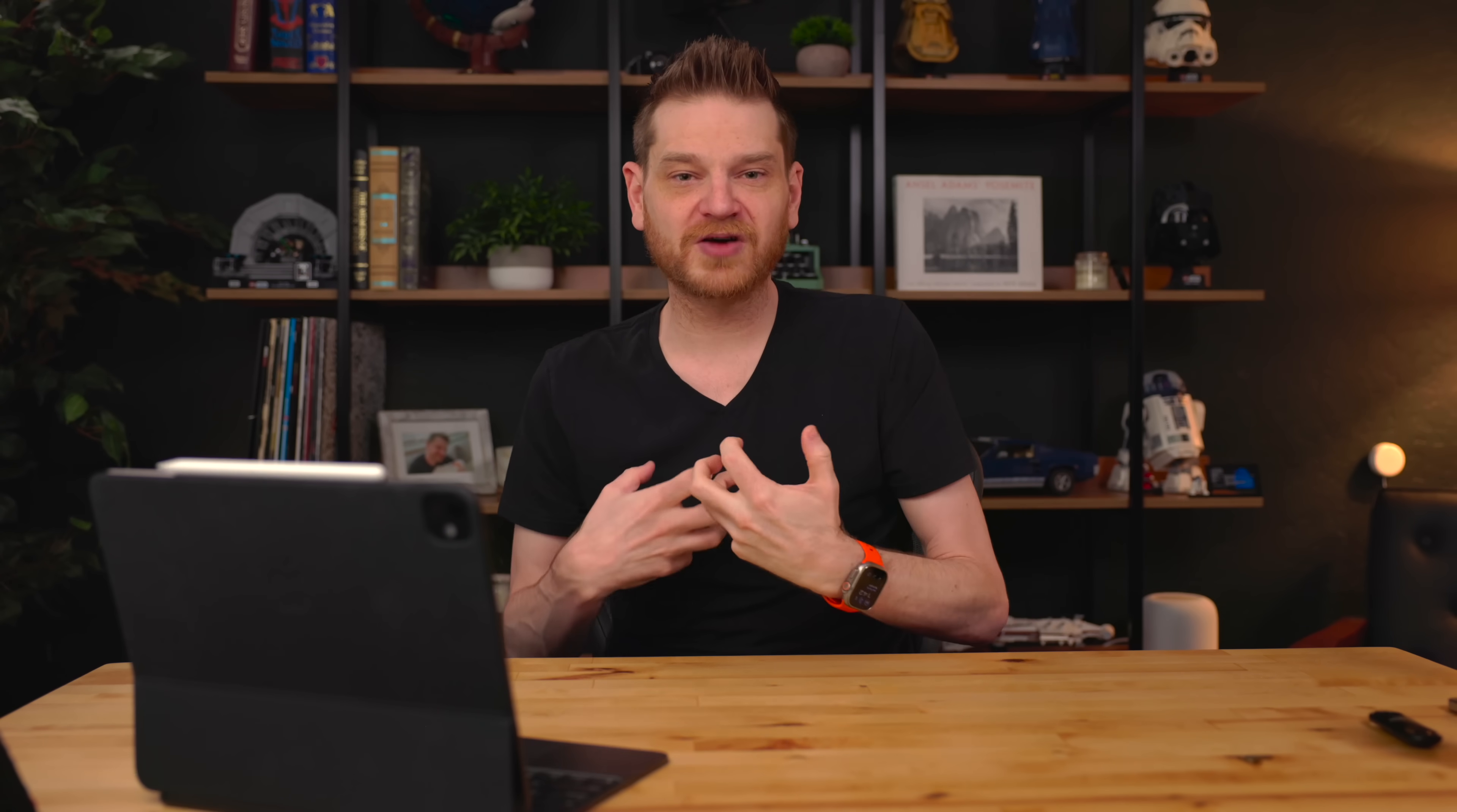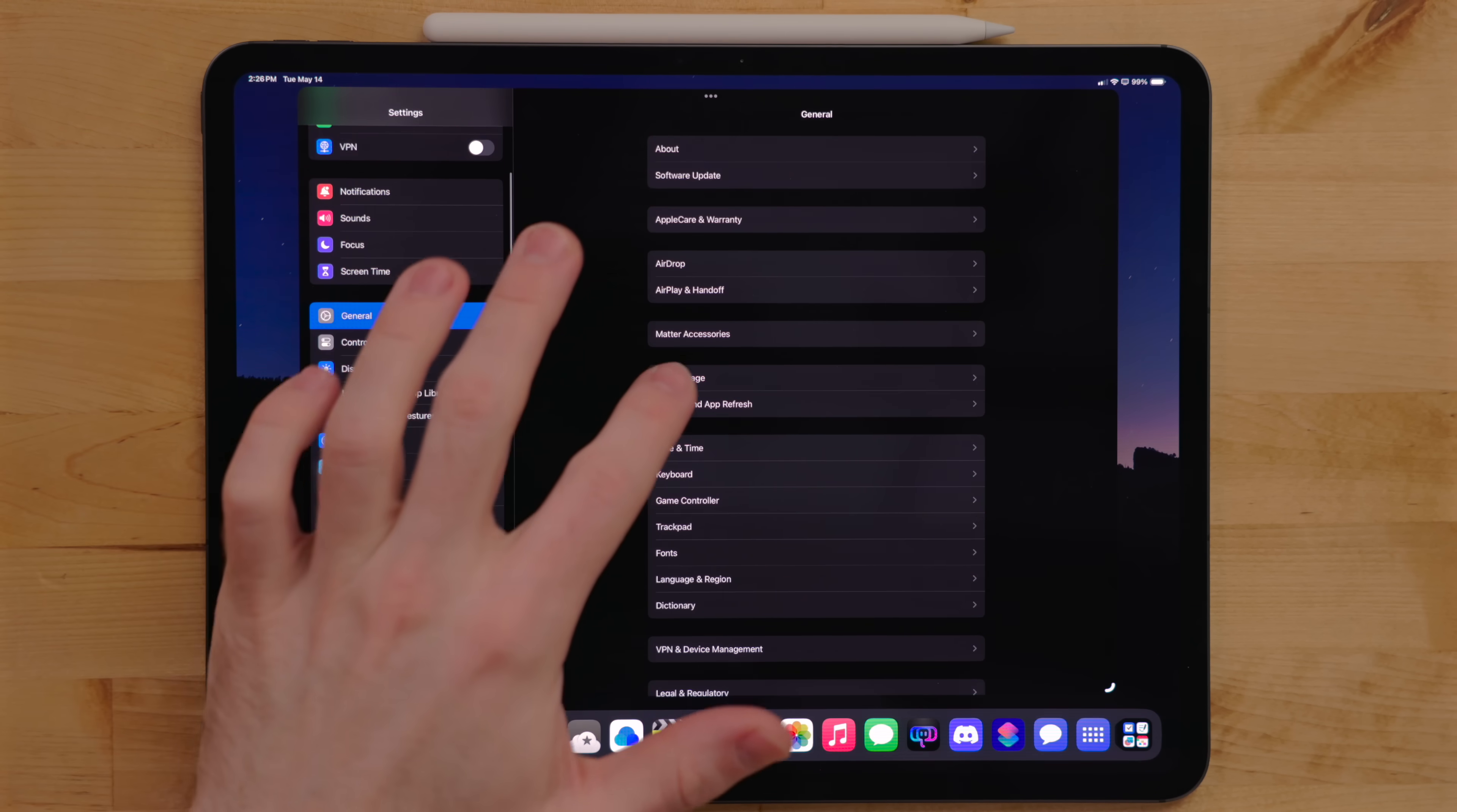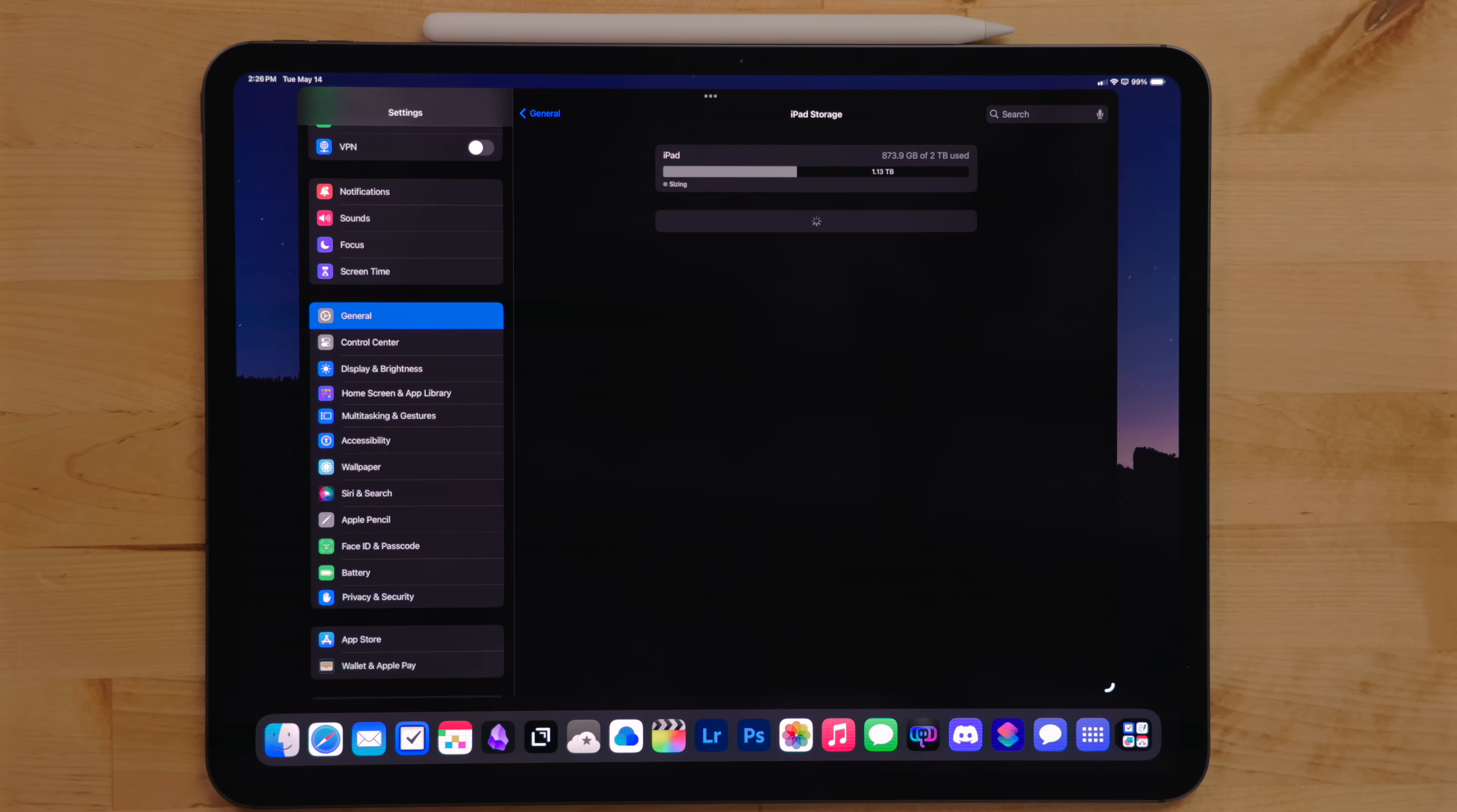But when I work on multiple video projects right now, as it is, that can start to take up a ton of space. So usually if I need a little bit of extra space, my photo library is the first thing I ditch.